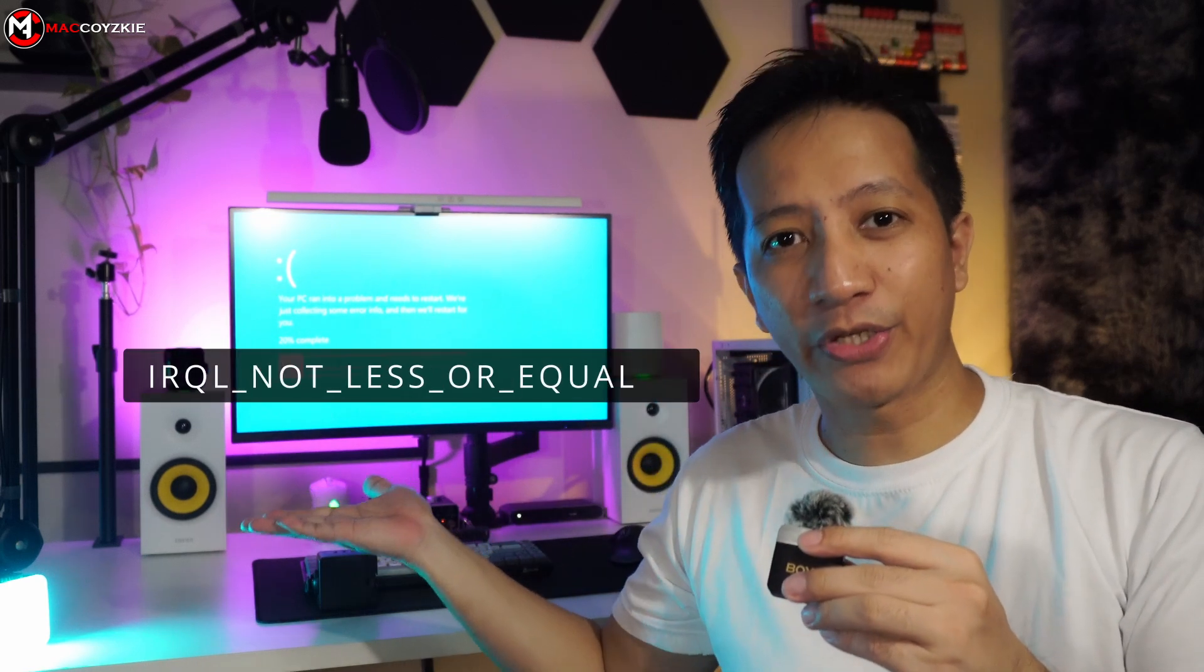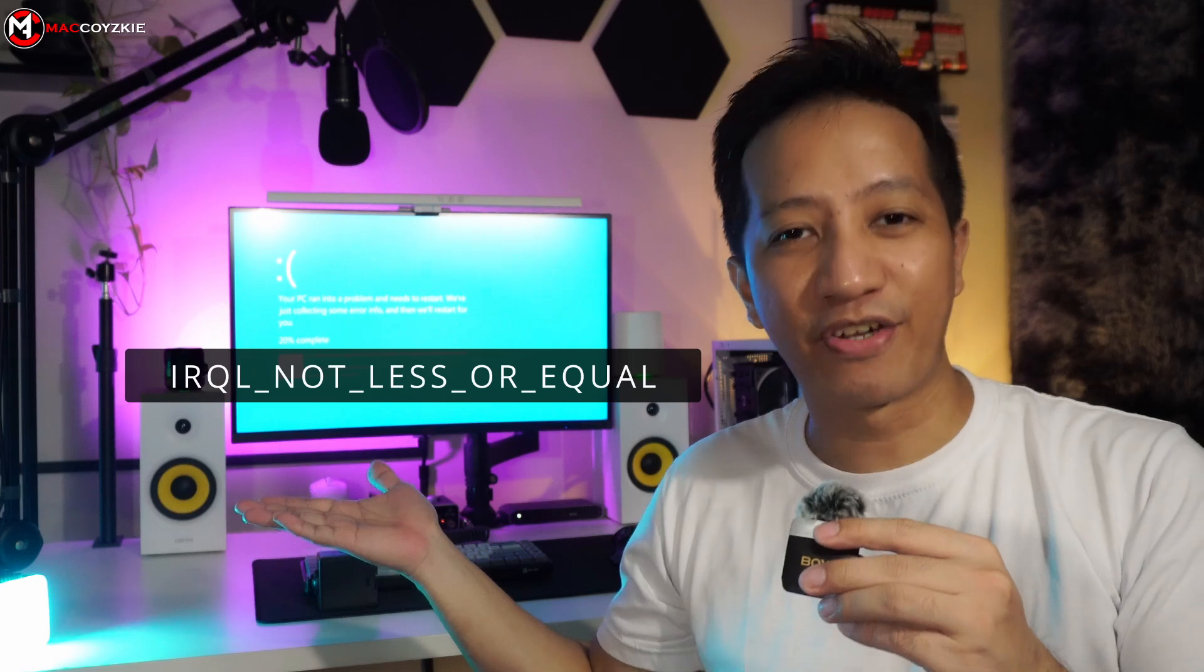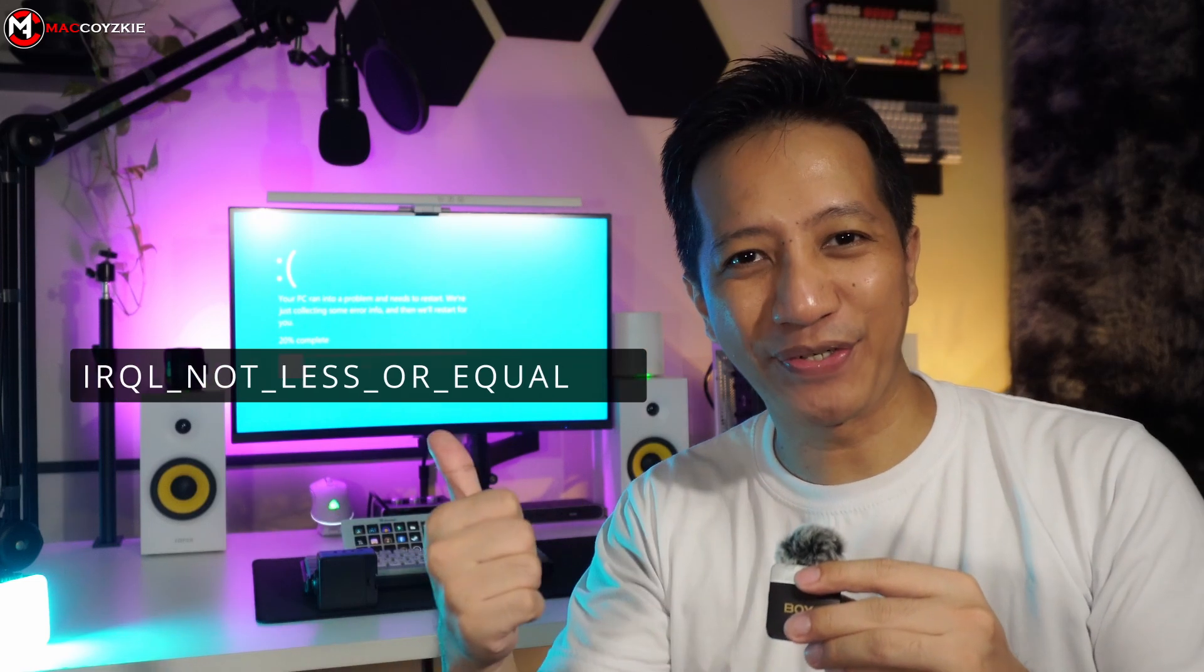If you're currently experiencing a BSOD with stop code error called IRQL not less or equal, then here is a fix for you. Let's go!